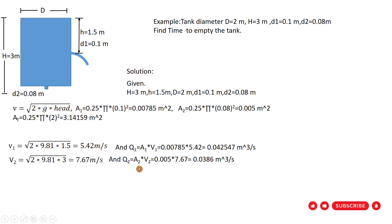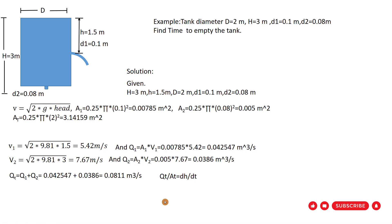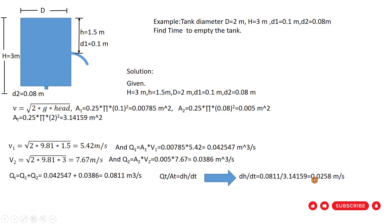Both openings have influence on emptying the tank, so we have to sum up these two discharges. Q total equal to Q1 plus Q2, so it equals 0.042547 plus 0.0386. Q total equal to 0.0811 meter cubic per second. By dividing area of tank, we can find the rate of decreasing water in the tank. So Q total divided by A tank equal to dH/dt. The rate of decreasing water in the tank is 0.0258 meter per second.